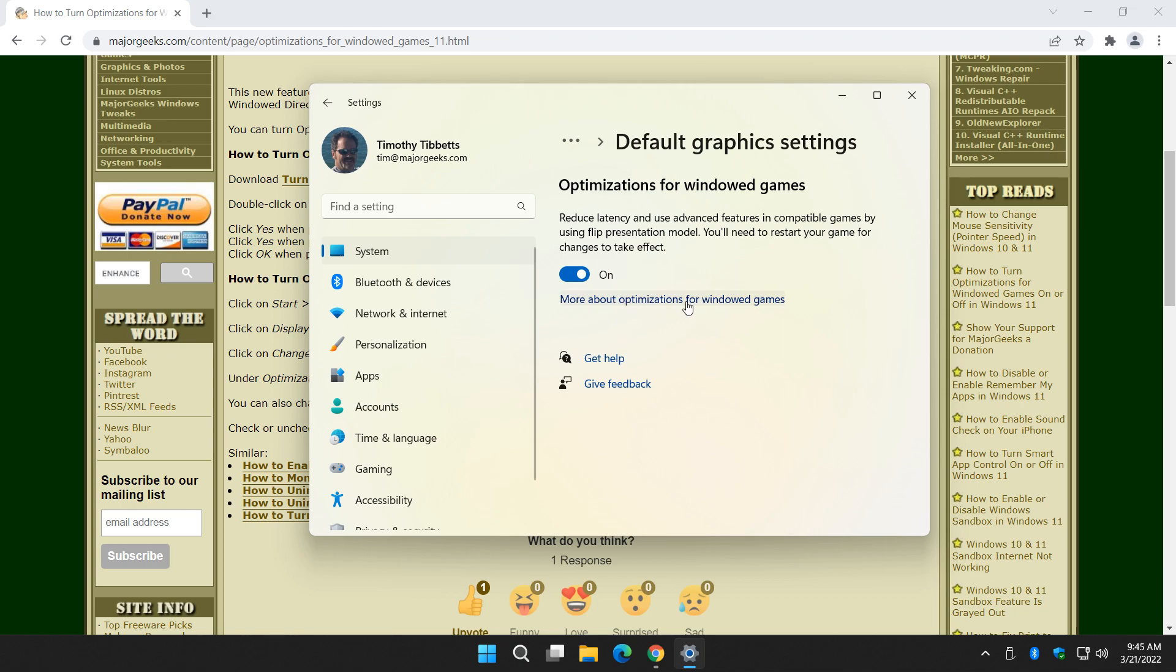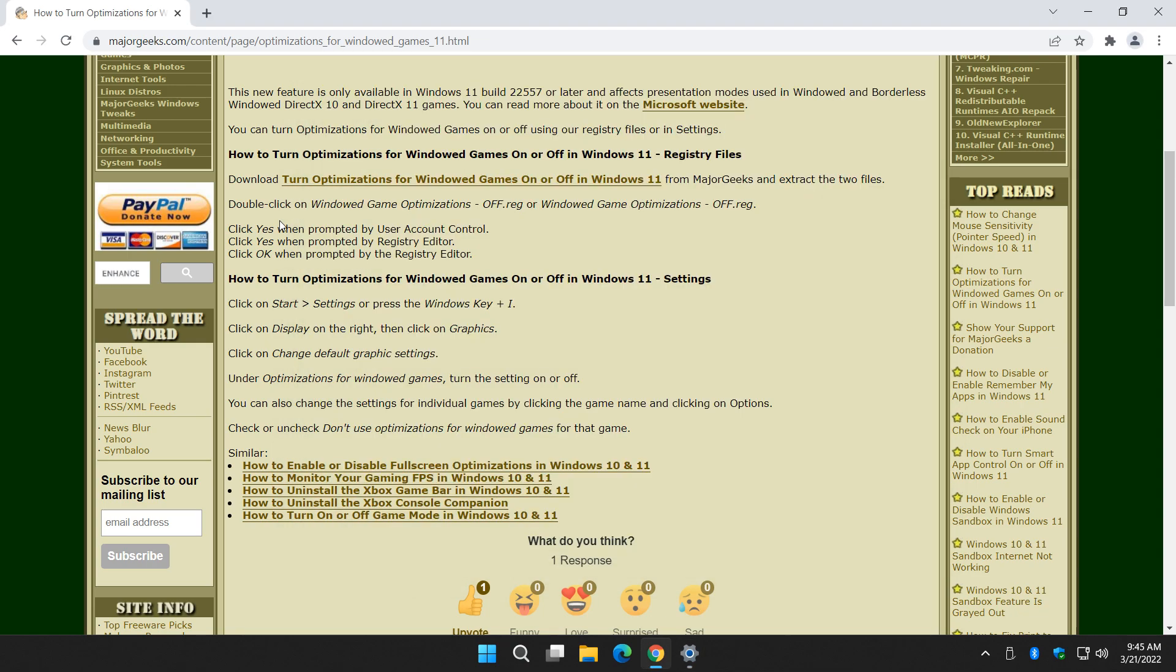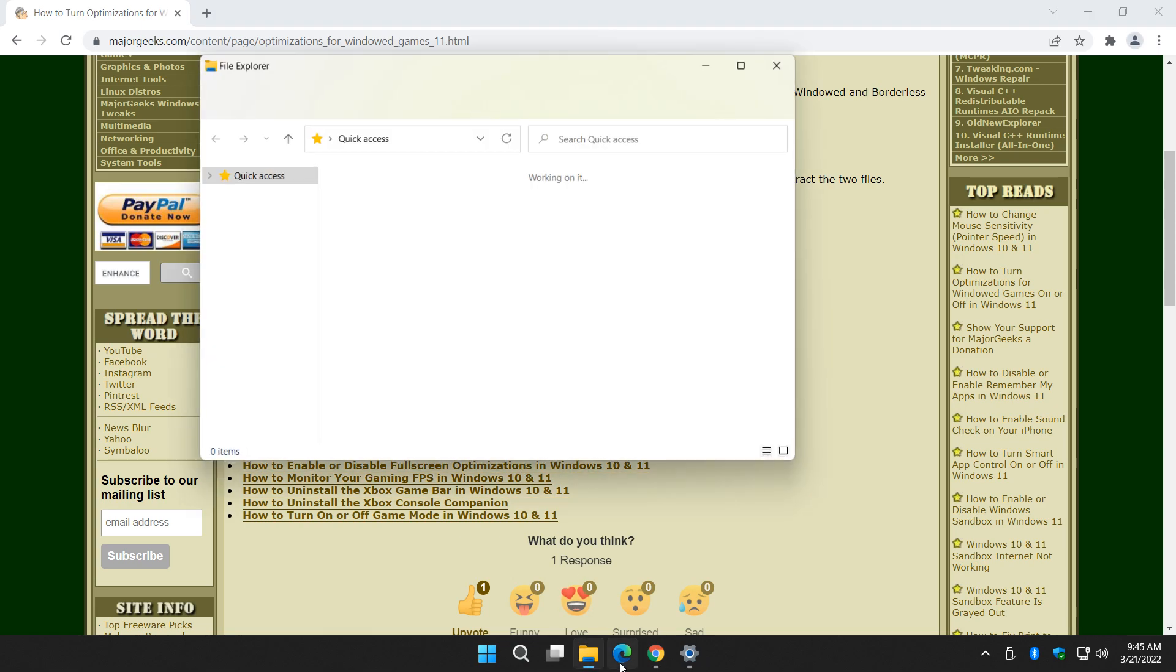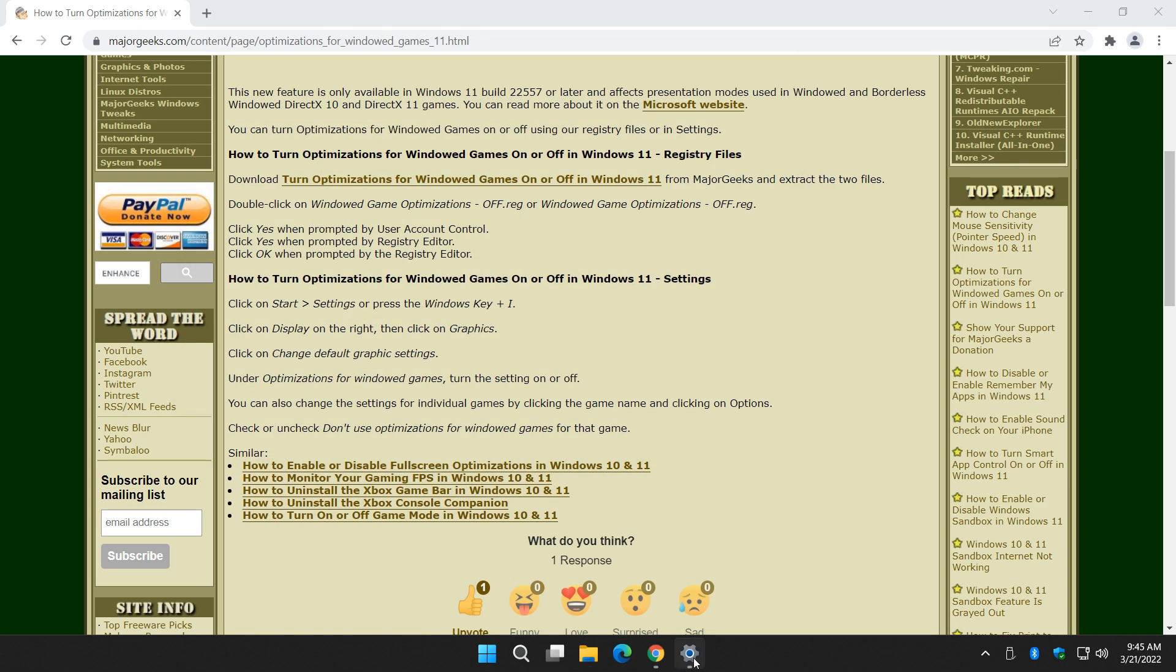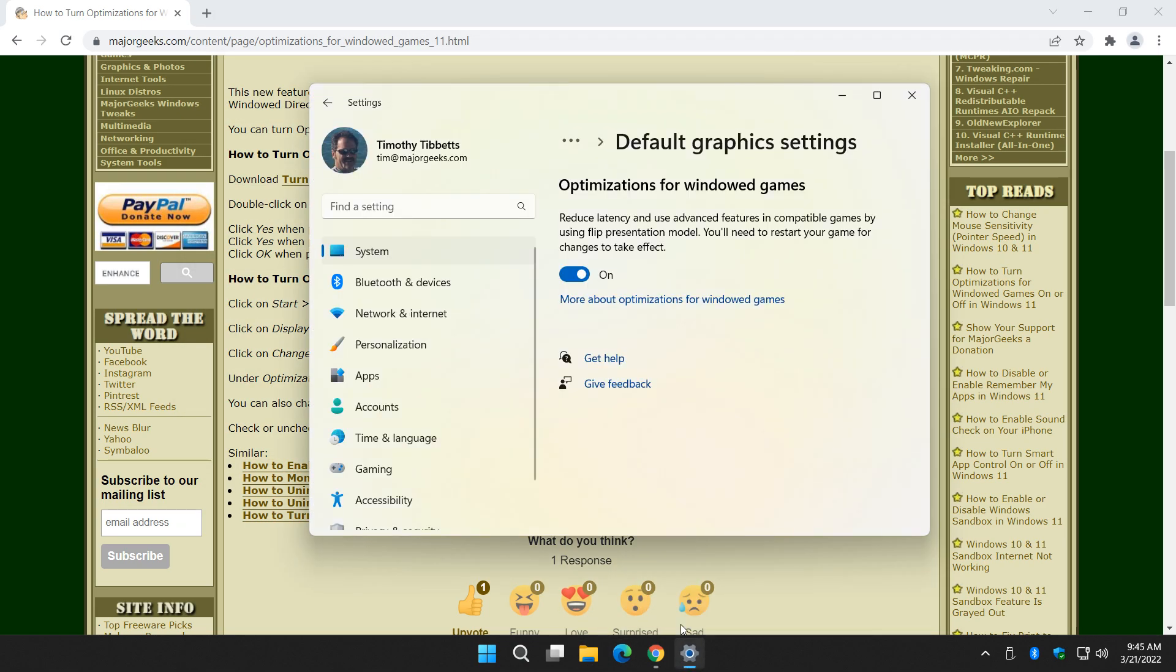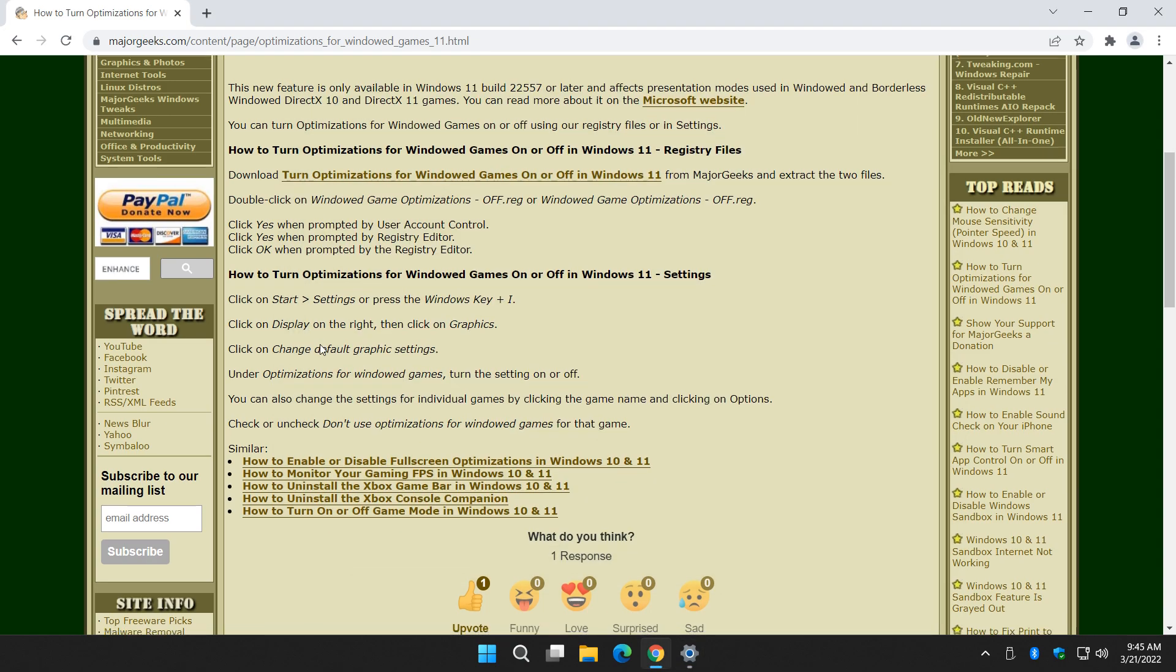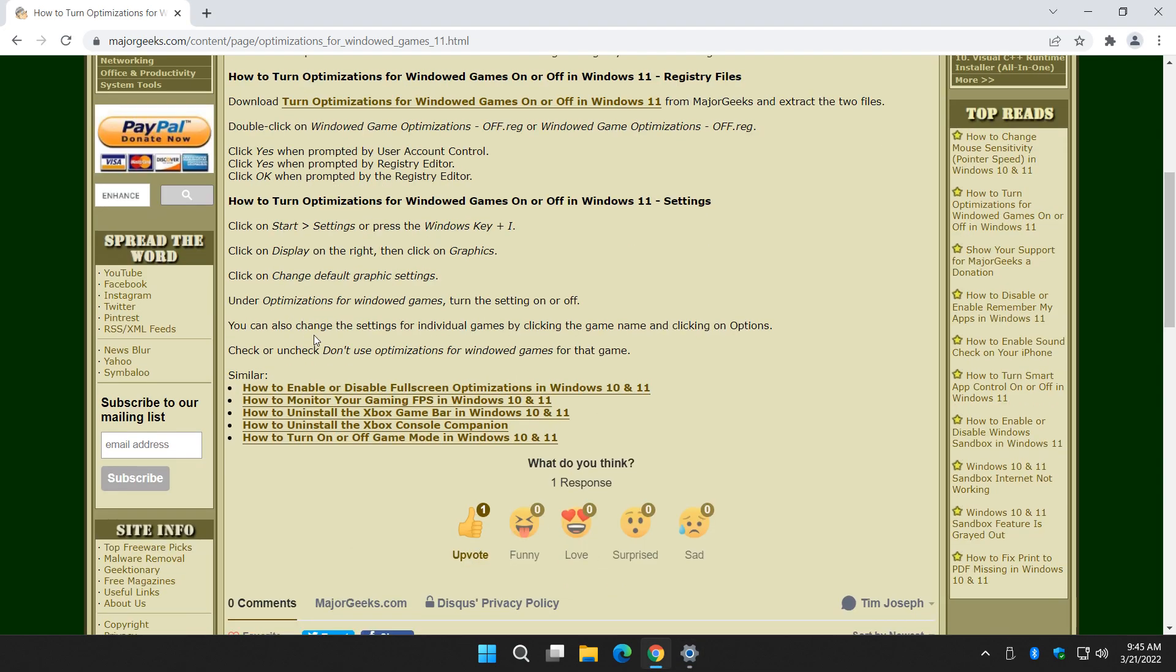More information, which is also in the link I showed you here. Now what I don't have, because I'm in my virtual machine, is I don't have any games installed. If you did have games installed, you're going to actually see each individual game.